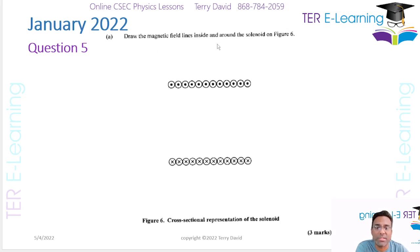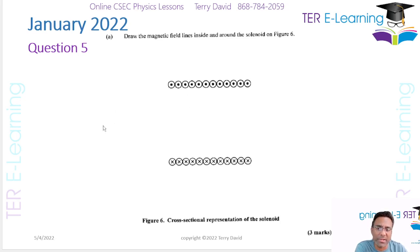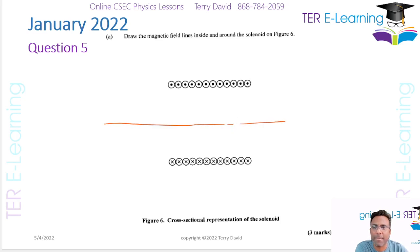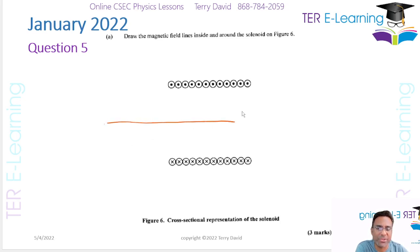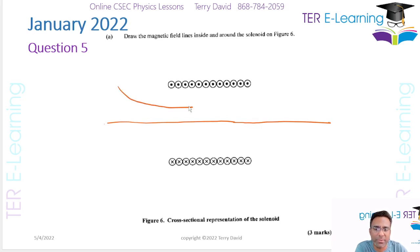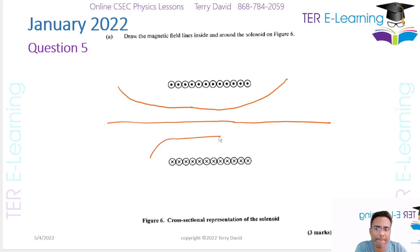So they want us to draw the magnetic field lines inside and around the solenoid. At the center of the solenoid the field lines run straight through, and ideally we should use a ruler for this diagram. The field lines do something like this around the solenoid.